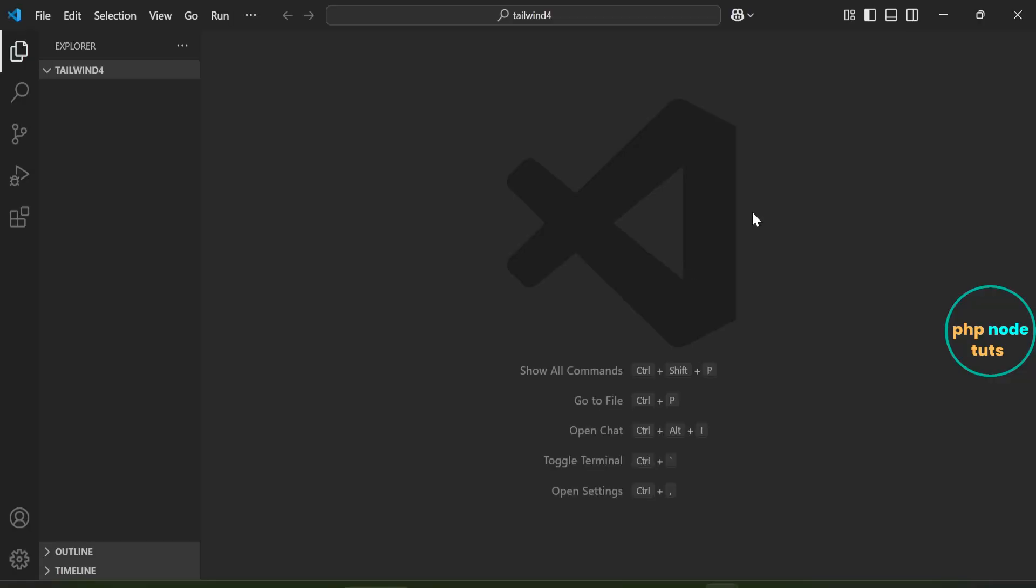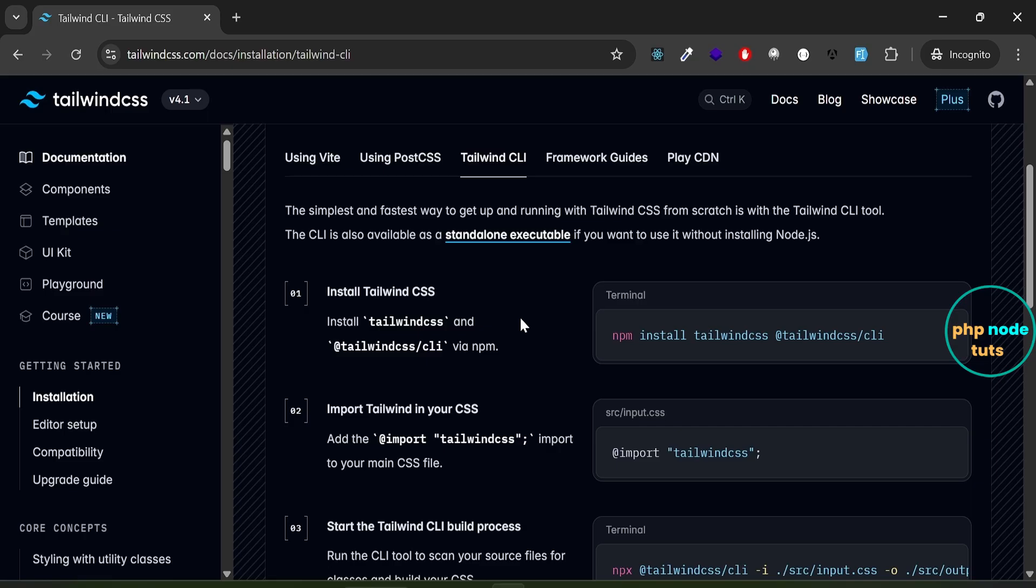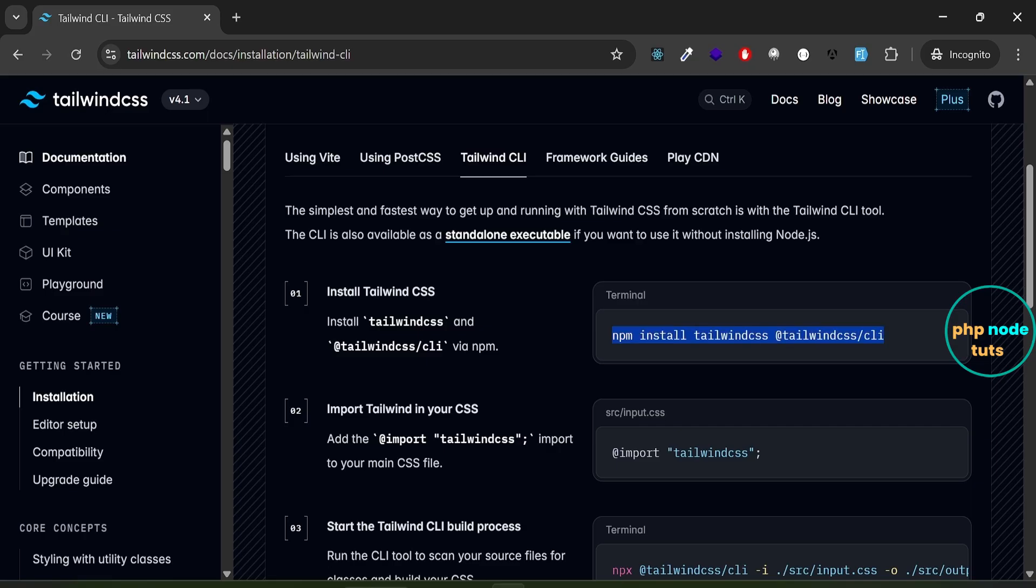Now let's install Tailwind CSS 4.1. Go back to Tailwind CSS Docs, click on Tailwind CLI. First, we need to install Tailwind CSS and @tailwindcss/cli via NPM. Copy this command.